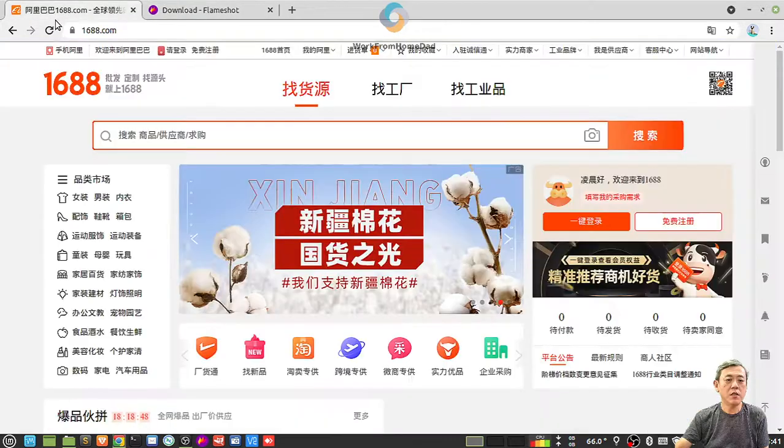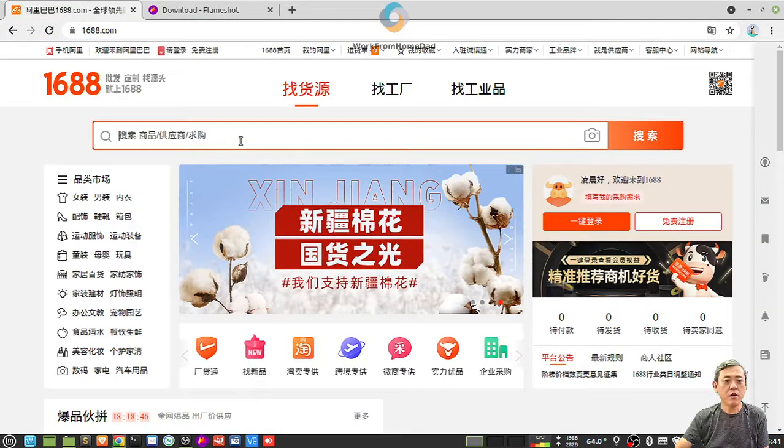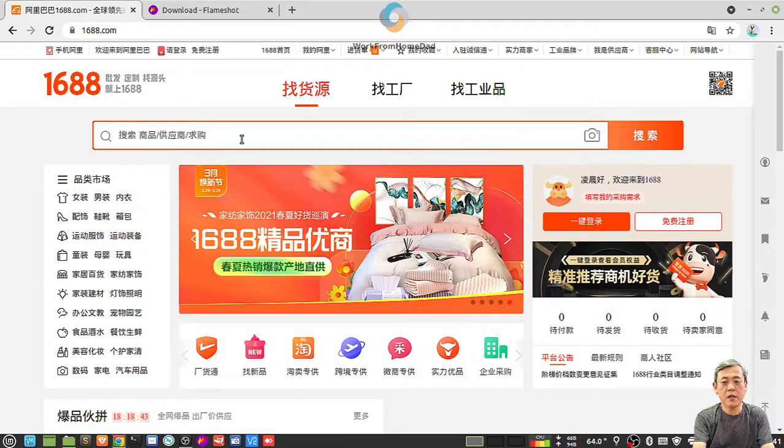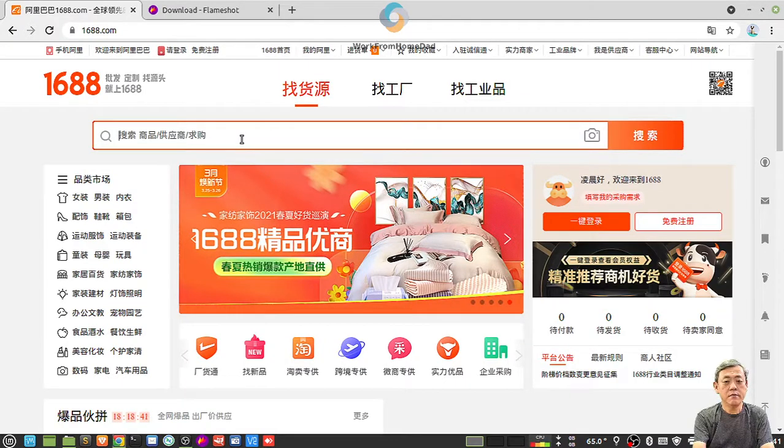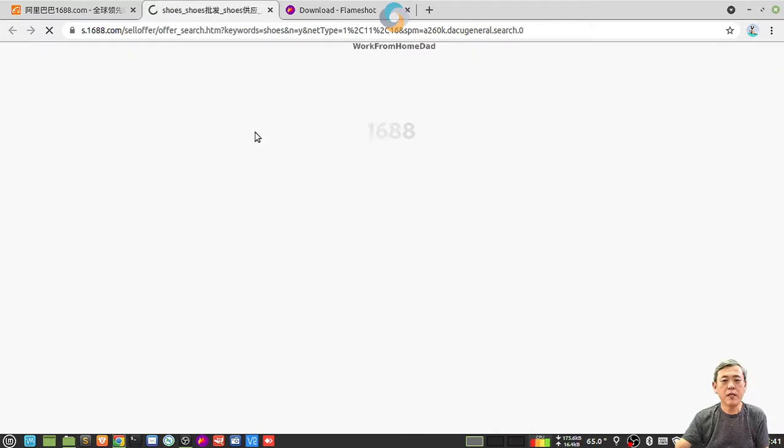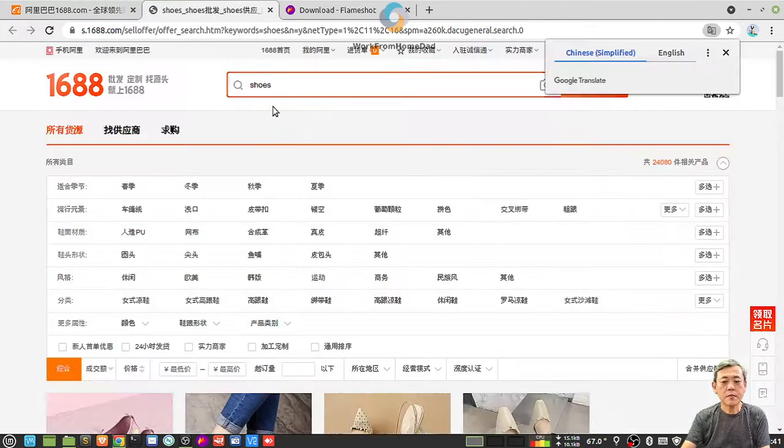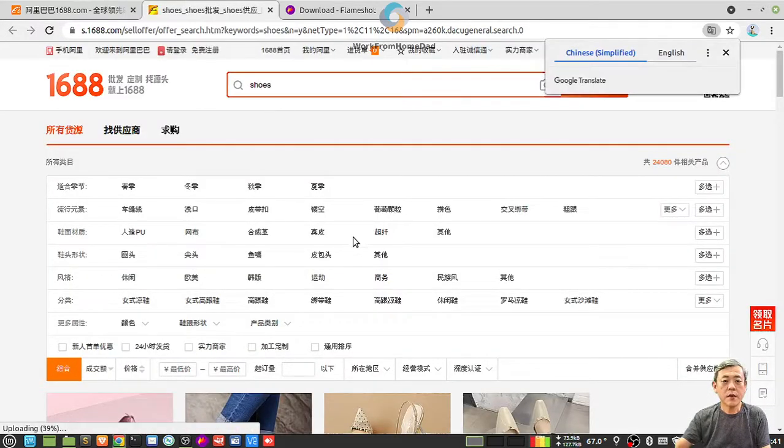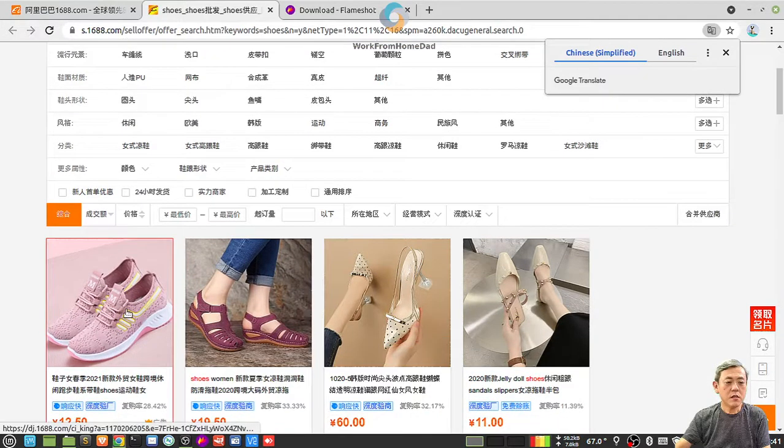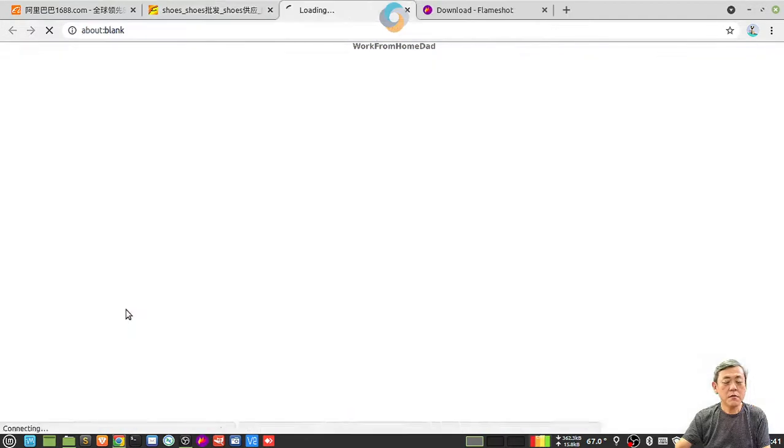After download, what you can do is go and find your products. Let's say I want to find shoes, for example. Let's see this one.